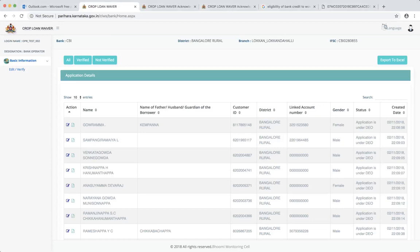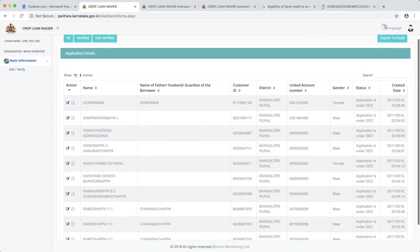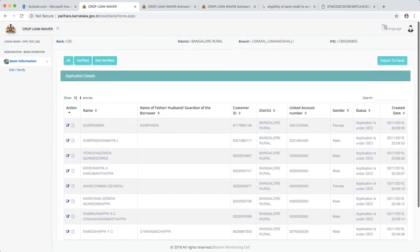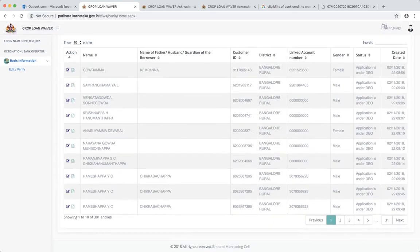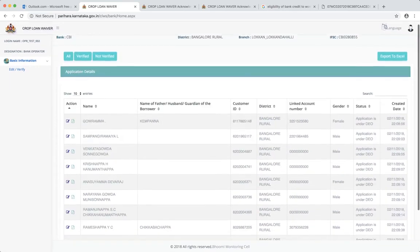Welcome everybody, this is the second video in our training video series for the crop loan waiver certificate software. In this video I'll tell you, once you have done the login and come inside, what you see.